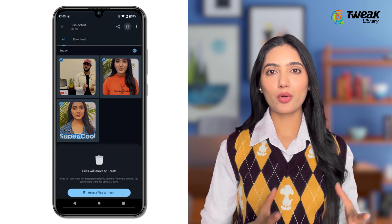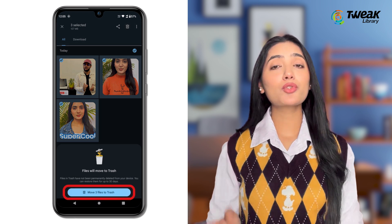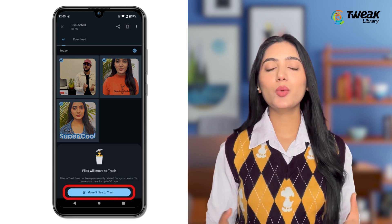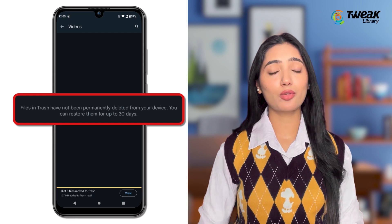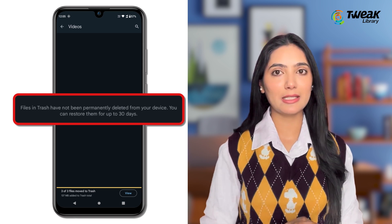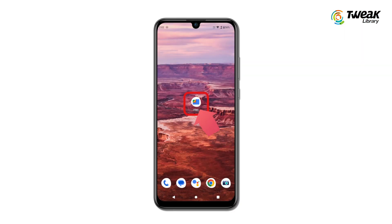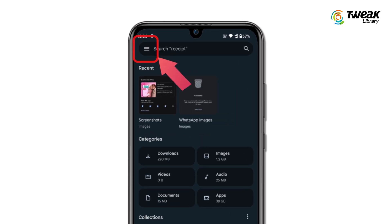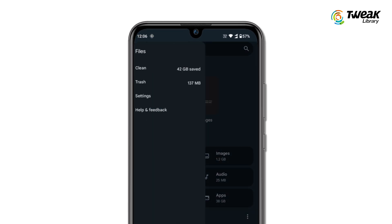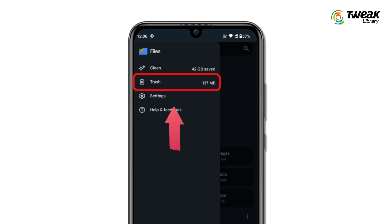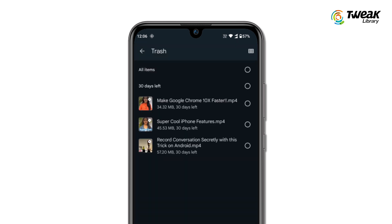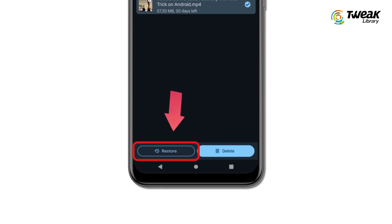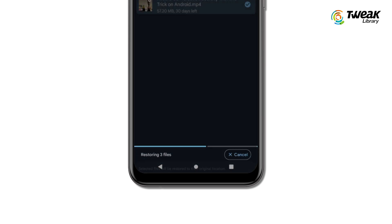When you delete a photo or video, it moves to the recently deleted folder and you can easily restore the deleted video from this folder within 30 days. To recover it, open the Files or Gallery app on your phone. Tap on Menu at the top left corner, then tap on the Trash option. Here you'll see the recently deleted videos and photos. Select the videos you want to recover, then tap on the Restore option to restore the deleted videos.